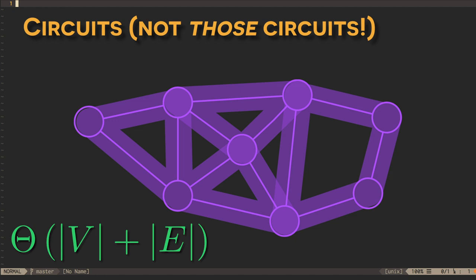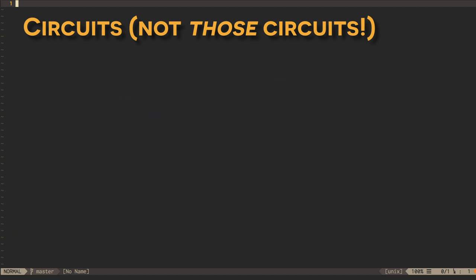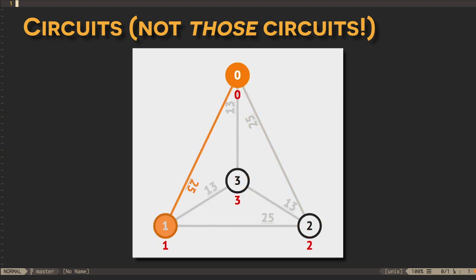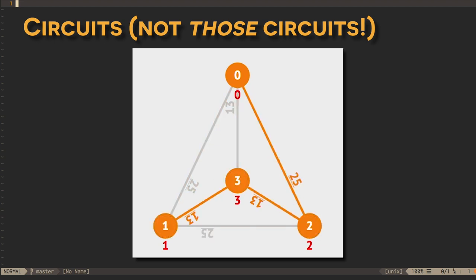Finding Euler circuits, which traverse every edge in a graph, is, thus, surprisingly easy in graphs that contain them. An analogous problem is finding circuits that contain every vertex in a graph. Such paths are called Hamiltonian cycles, and in general, it's not so easy to find them.